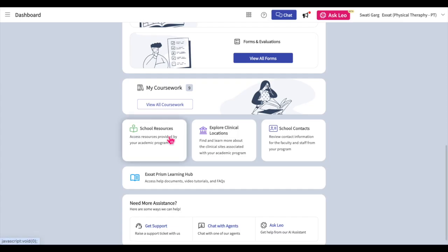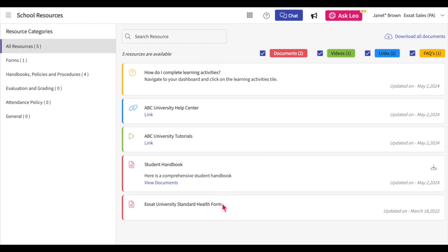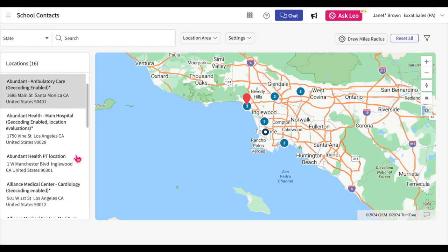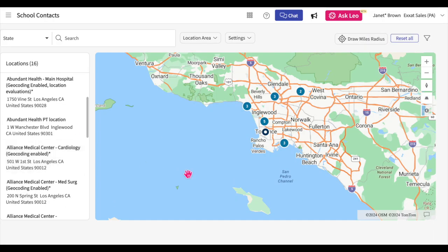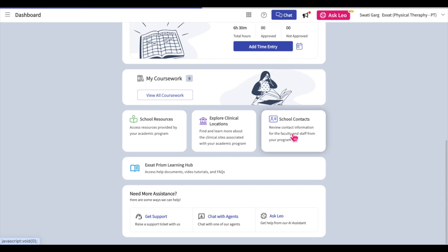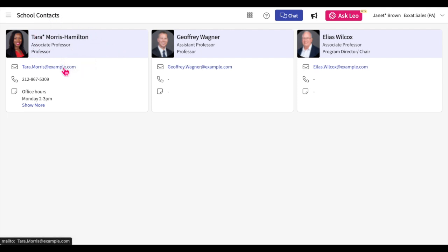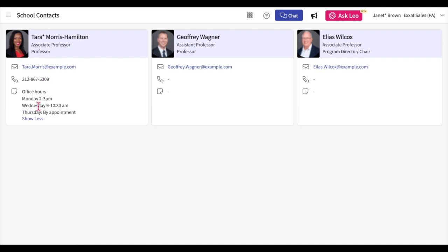Click on the School Resources tile to access helpful resources that your school has provided to you. Click on the Explore Clinical Locations section to view the placement locations which have partnered with your school. Click on the School Contact section. You will be taken to a page listing all the faculty who have enabled their contact information to be shown. In the School Contact section, you can see faculty and staff members' names, their position or positions, email addresses, phone numbers, and any notes they have left for you.